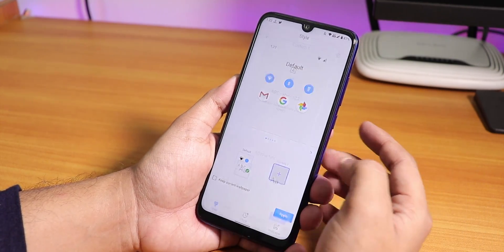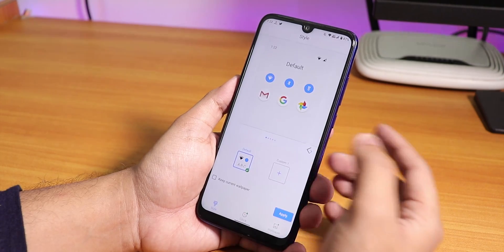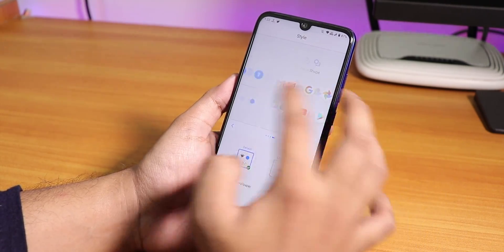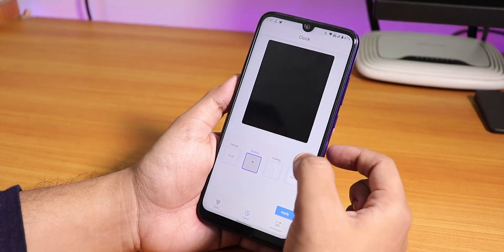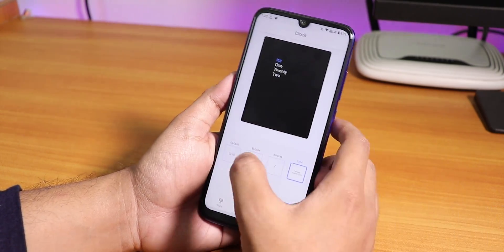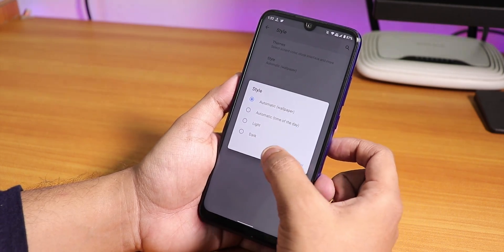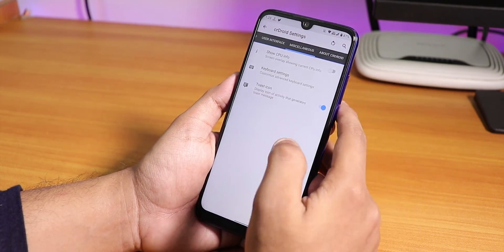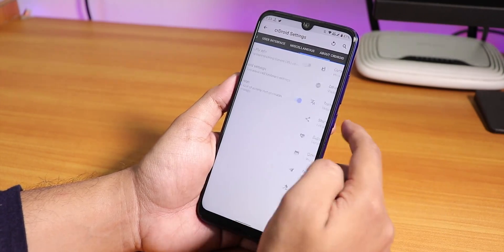In the Style section there's a themes option — you can customize any theme, choose a font, choose clocks, and lots of options are available. You can also choose the style to be light or dark.